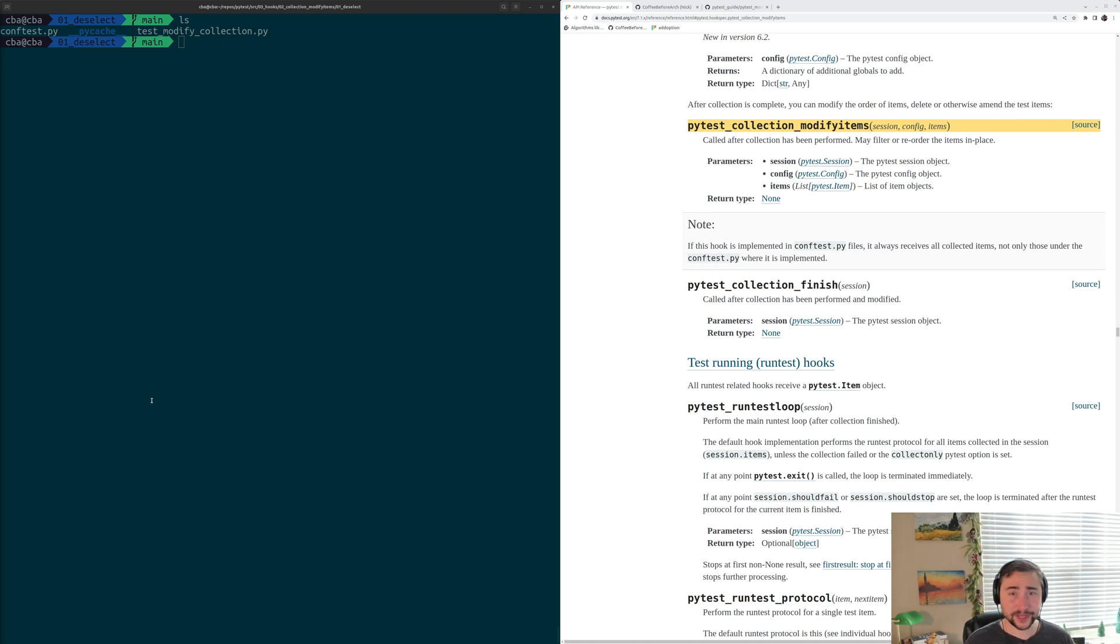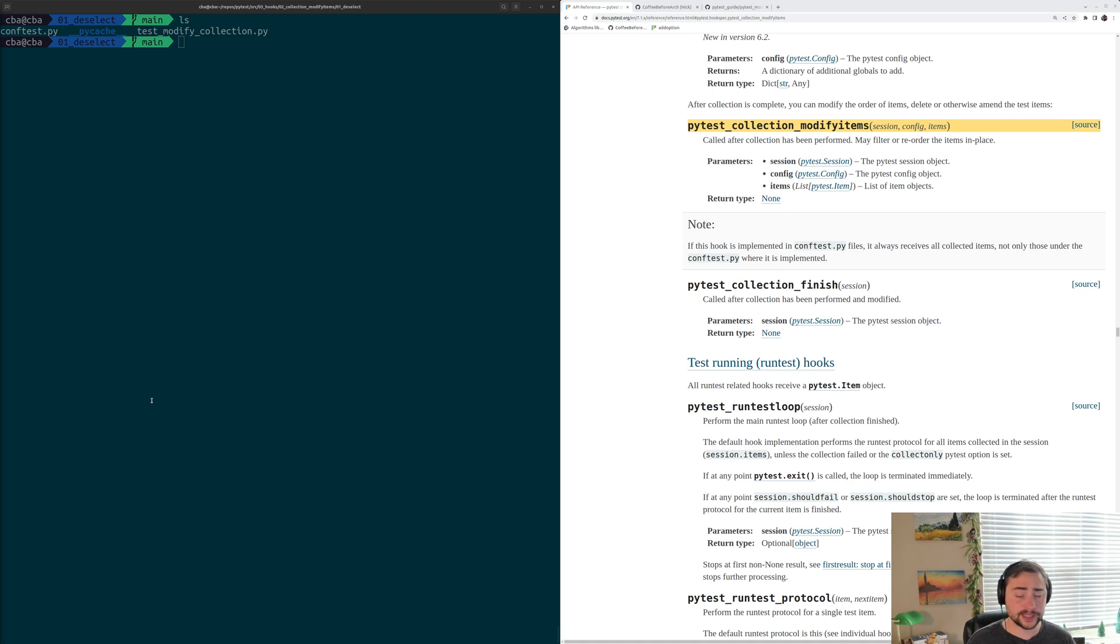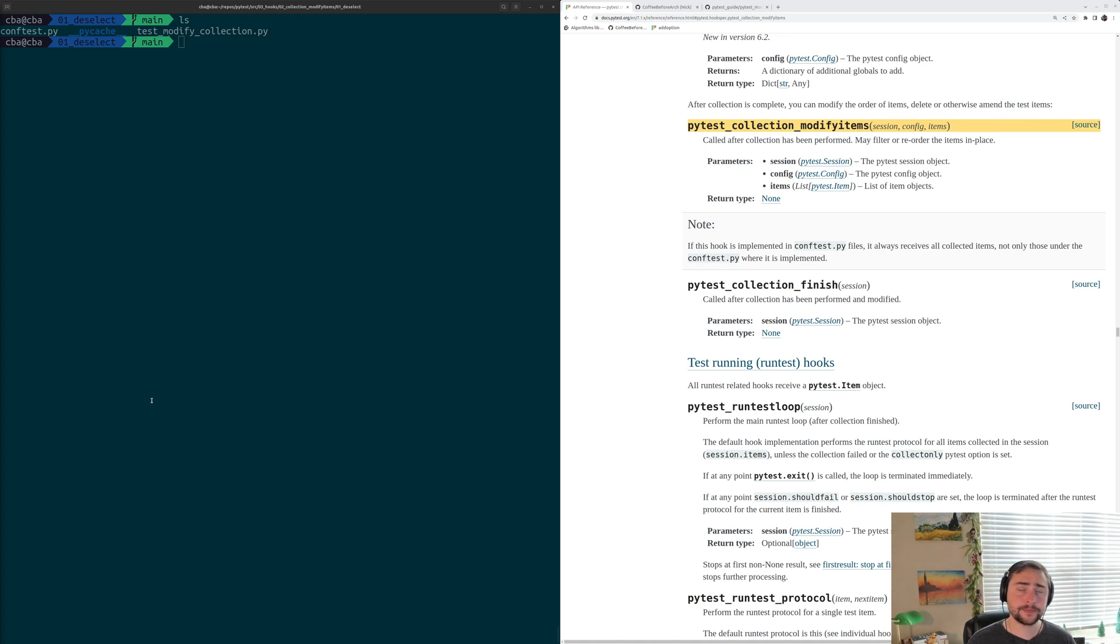Hey everyone, I'm Nick, and welcome back to another episode of PyTest Basics. So in this episode of the series, we're going to be talking about deselecting tests with our hook, PyTest Collection Modify Items.